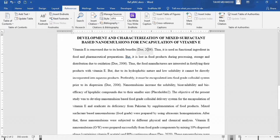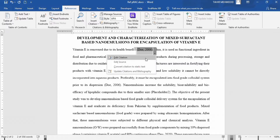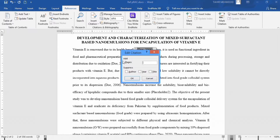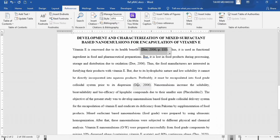Now if you want to edit a citation — for example, you have entered wrong information and want to fix it — just click on it. You will find the Citation Options as a down arrow. Click on it and you will find two options. Click on it. You can enter a page number — for example, I want to mention page number 1110. Click OK. You can see the page number appeared along with the reference.